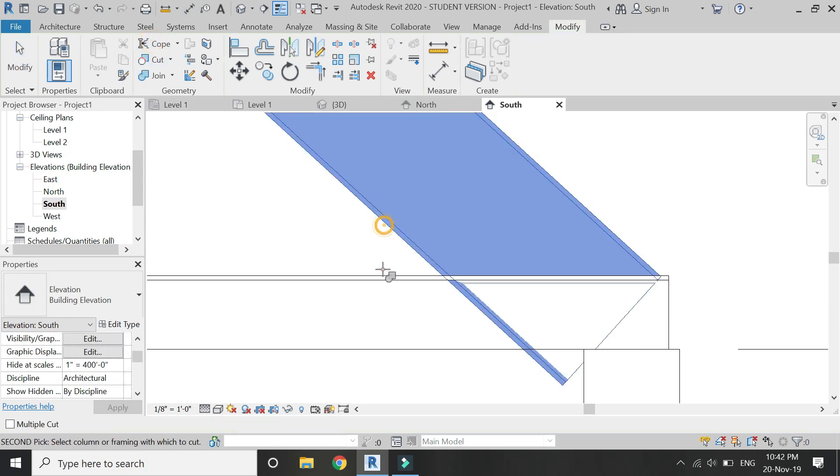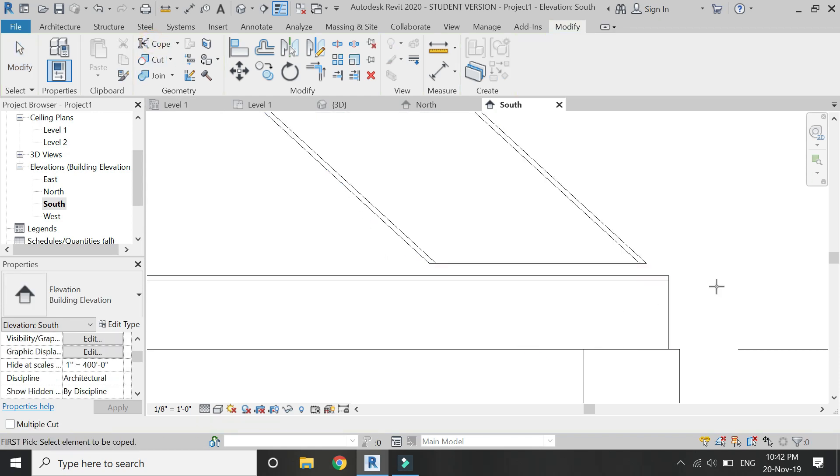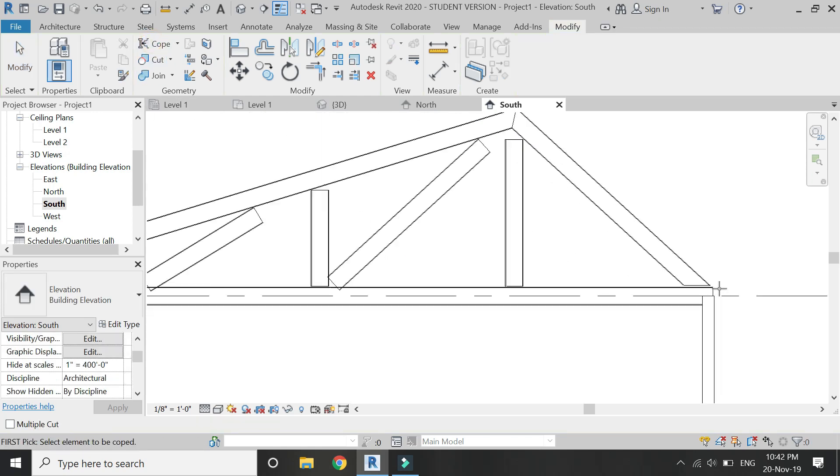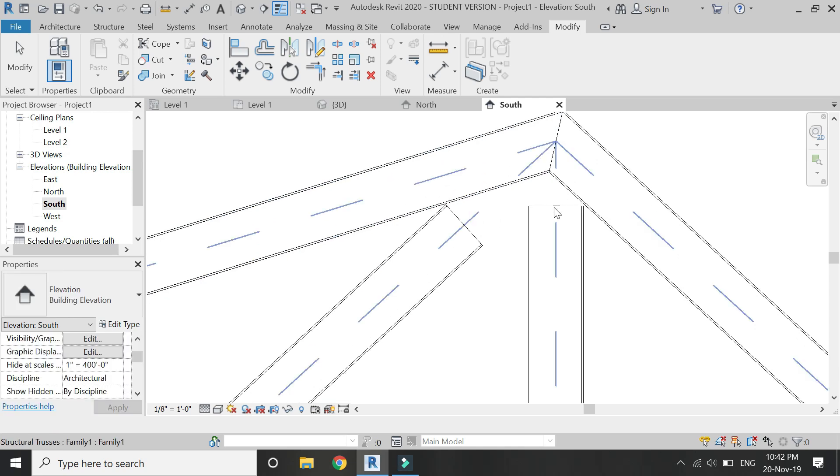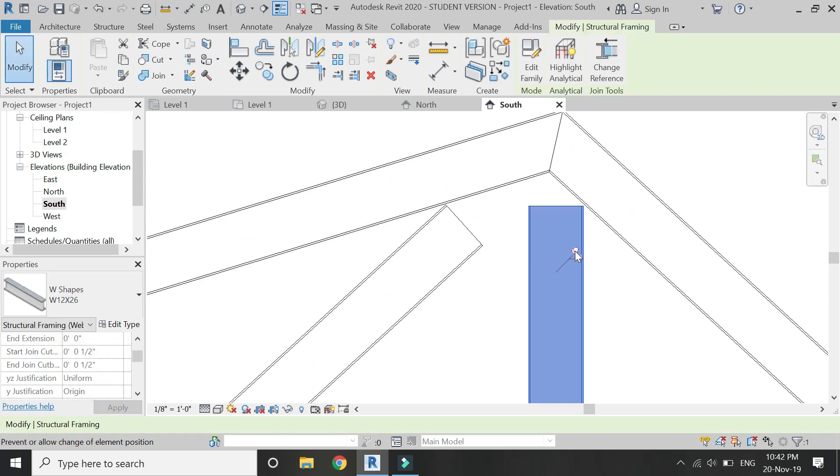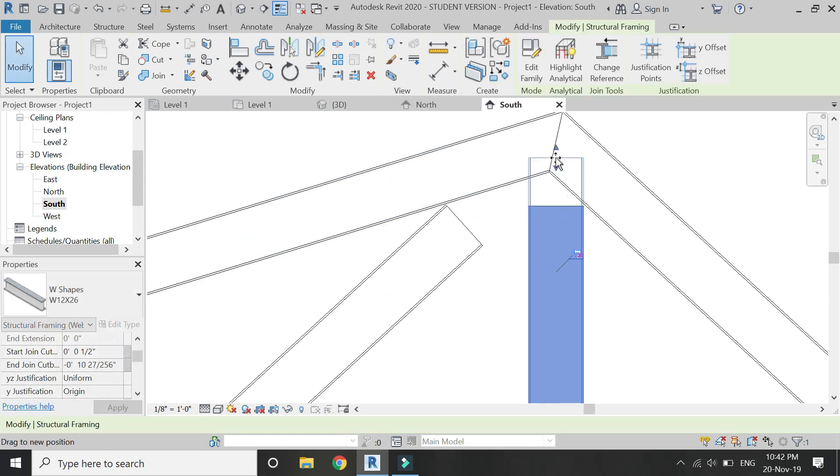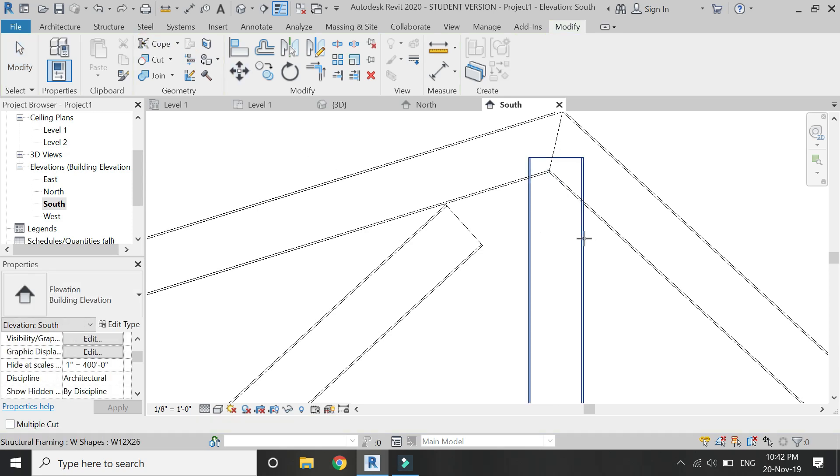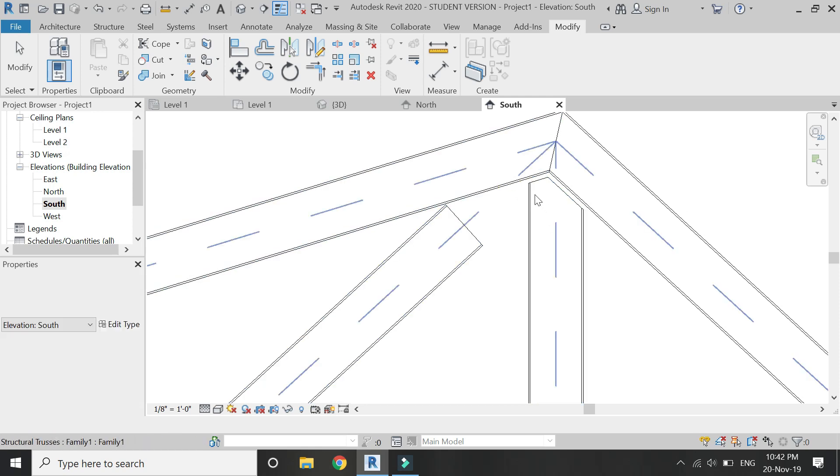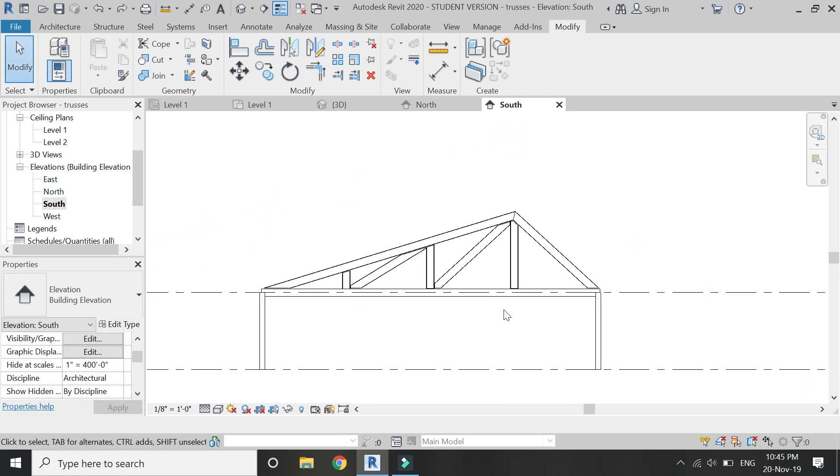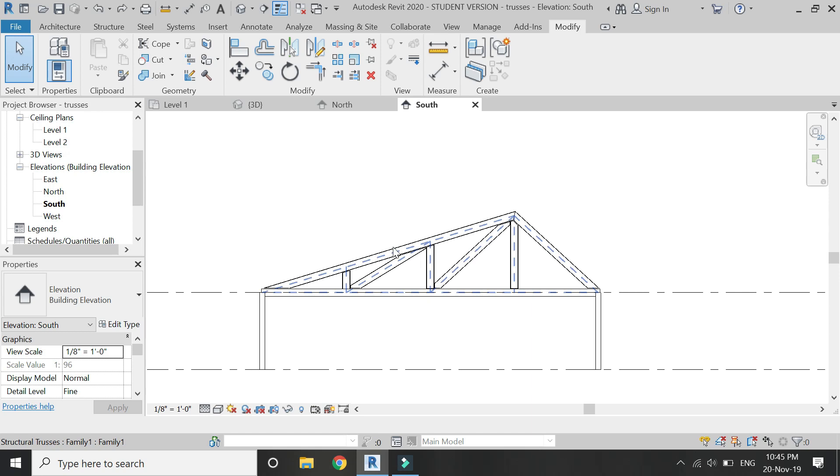So by repeating this simple process, you can easily adjust all the components and parts of this truss. The steel truss is now complete.